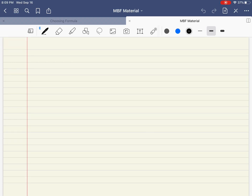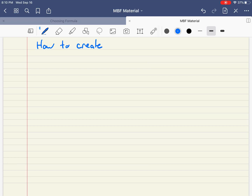Hey everyone, it's Mr. Rozan here again. Today I want to show you how to generate a table of values for an equation. I'll do maybe a couple different equations just to show you. We're going to call this thing 'How to Create a Table of Values.' And from there, I'm actually going to show you how to graph as well.